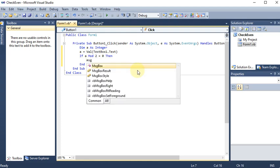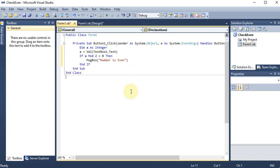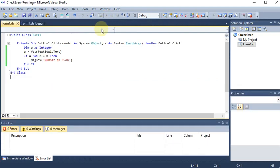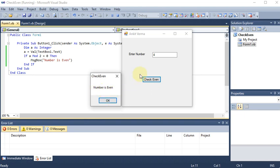Inside the If block I write `MsgBox("Number is Even")`. Now I run the program. If I enter 4 and click 'Check Even', the popup says 'Number is Even'. Tracing the logic: `a = 4`, `4 Mod 2 = 0`, `0 = 0` is true, so the message box fires. The program is working correctly for even numbers.